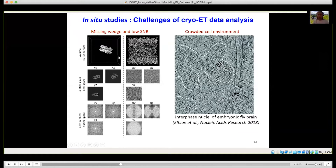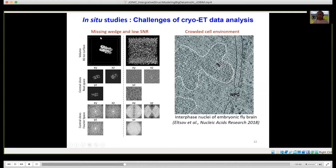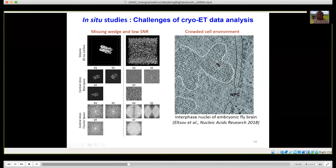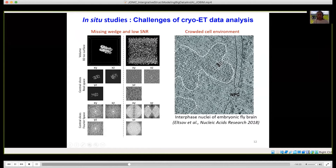We have extended this method recently to analyze sub-tomograms, that is, 3D data obtained by cryo-electron tomography, which allows in situ studies of conformational variability. The challenges of analyzing cryo-electron tomography data are the following. First is the missing wedge, which is due to the limited tilt angle range in the cryo-electron microscope. The sample is tilted usually between minus 60 and 60 degrees, not between minus 90 and 90 degrees, before the volume can be reconstructed. This corresponds to a missing data region in Fourier space, which produces deformations of the complex at the level of 3D reconstruction in real space.